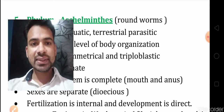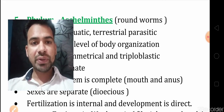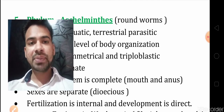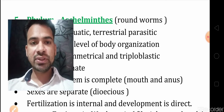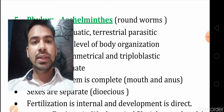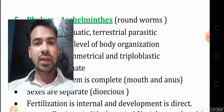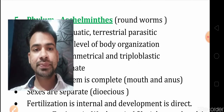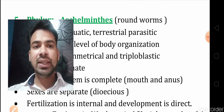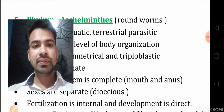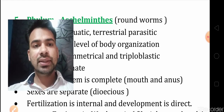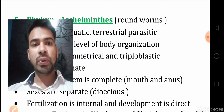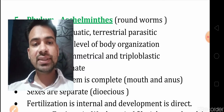In our previous videos, we were discussing Chapter 4, that is Animal Kingdom, and in this chapter we have discussed the Basis of Classification and also 4 phyla. Now in this video, we will discuss 3 phyla: the first one is Aschelminthes, second is Annelida, and next is Arthropoda.